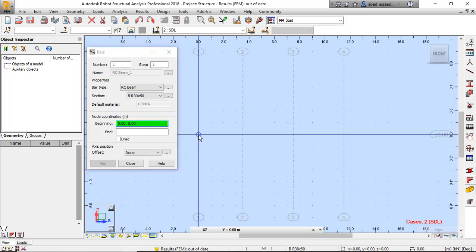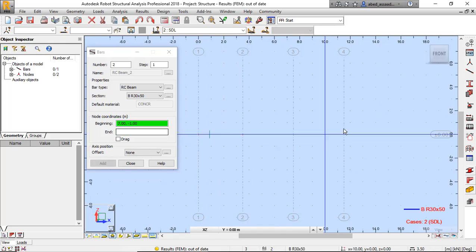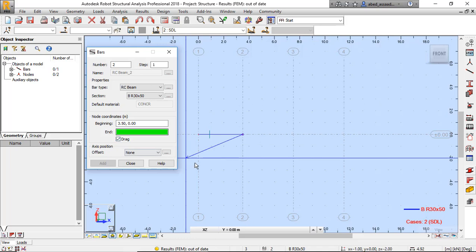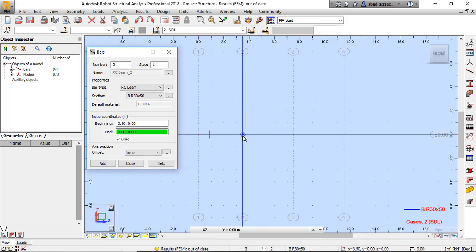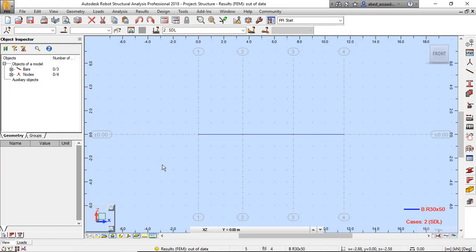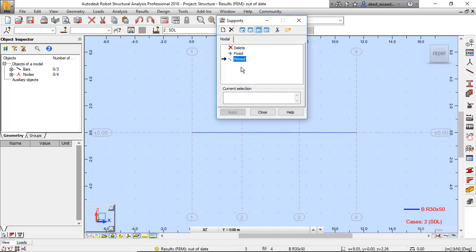I can draw this beam by clicking here and the second point. I will call it 'Continuous Beam' — drag, okay. Continue to the end here and here. When I finish, cancel and close. Now for supports, click on supports, click here, here, here, here, and here — okay and close.